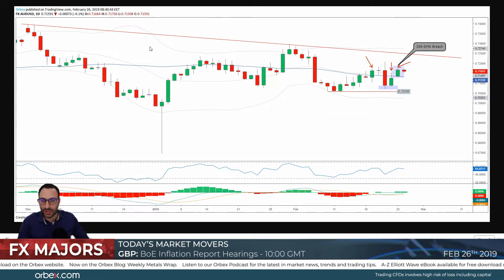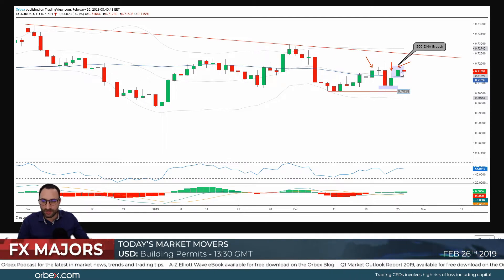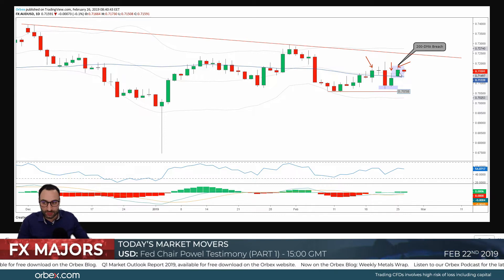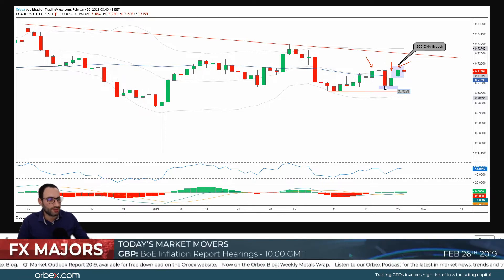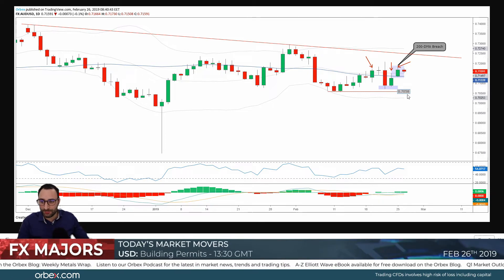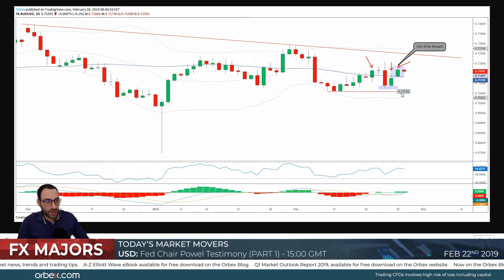Looking at the one-day chart, prices have breached the 200 moving average for the third time over the past few days. Within that same period, bears sent prices lower but they haven't managed to break below the 0.7058 support level. Their attempt was a little weak and it failed, and after that bounce off the support we saw prices reversing all the way to the upside.